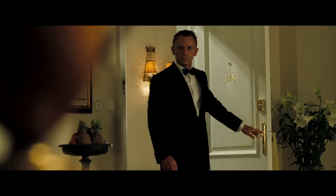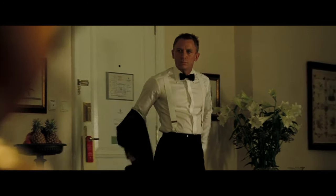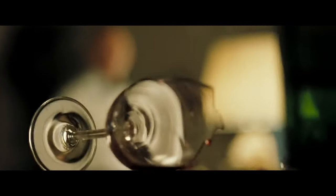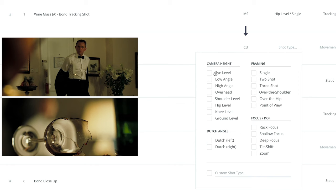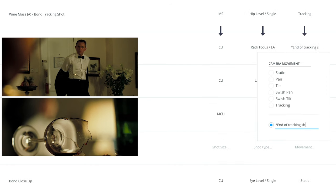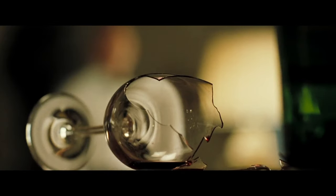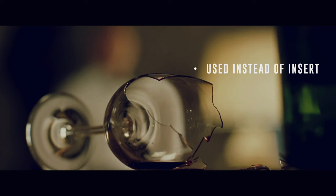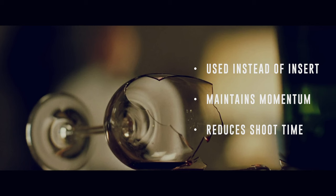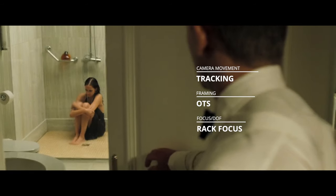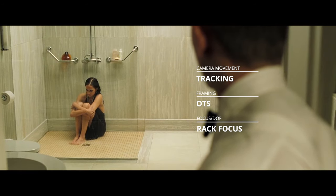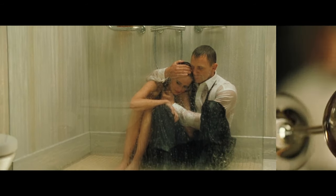In our next scene, we see 007 arrive back at his hotel room after he and Vesper kill some assassins in a stairwell. Bond enters the room searching for Vesper when we rack focus to a broken wine glass. The rack focus in this scene replaced what would normally be an insert shot, maintaining the established momentum of the scene and saving time on set. We then cut to a close-up of 007's concerned face. As the scene continues, we are in a state of panic — we need to see where Vesper is. So when 007 opens the bathroom door, we rack focus to reveal her sitting in the shower. Bond realizes that while she is physically all right, she is still emotionally troubled, as suggested by the broken wine glass.